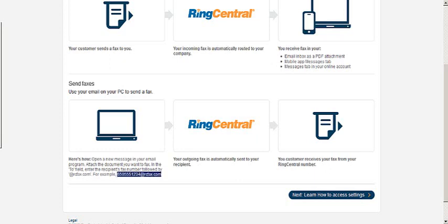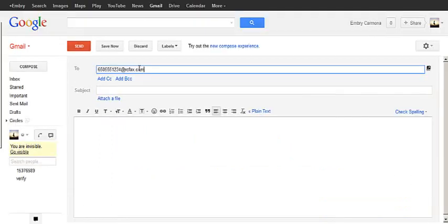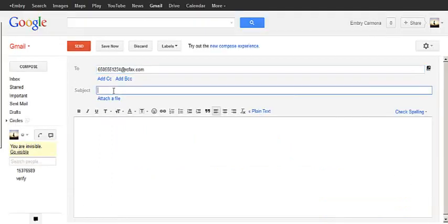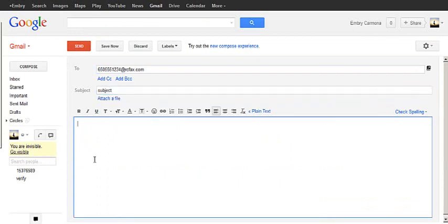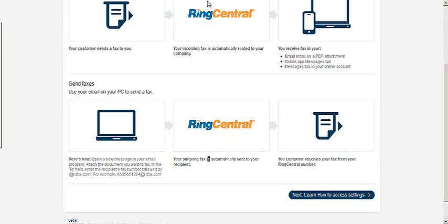Say we were going to send a fax to that number. I go to create a new email. Put in the fax number followed by rcfax. The subject. And then any message I need to put in here. I can attach any file I need. File gets sent to RingCentral. And your receiver receives the fax. It's that easy.